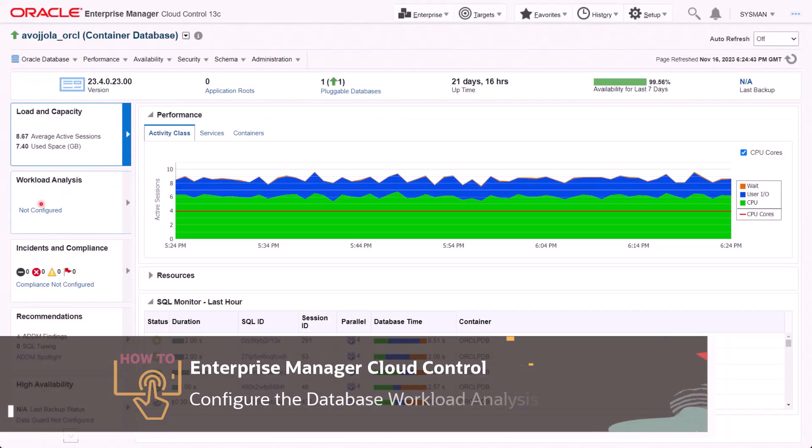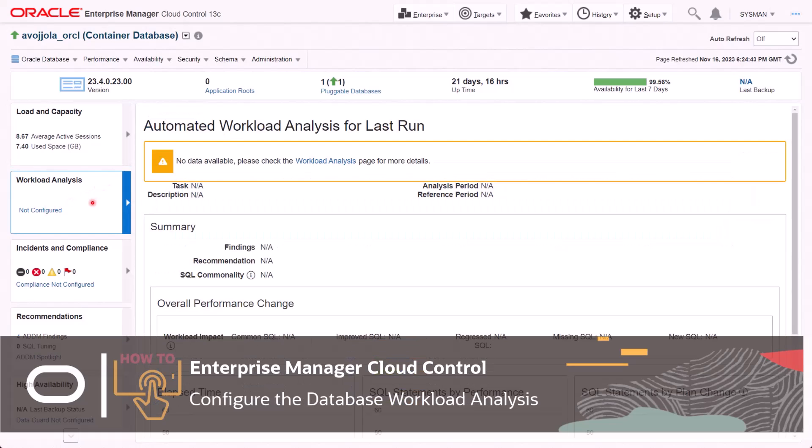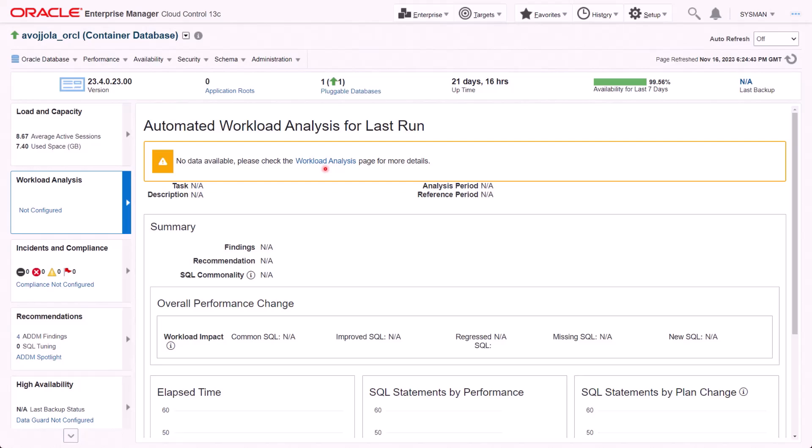Hello everyone. Today, I'm going to walk you through how to configure Workload Analysis, which is introduced in Enterprise Manager Cloud Control 13.5 RU11, and can be accessed from DB homepage.